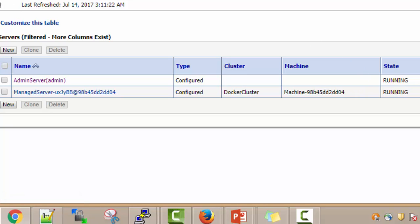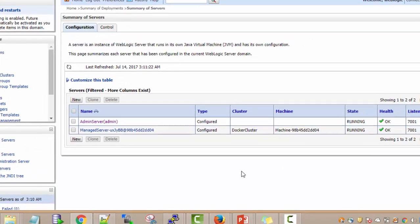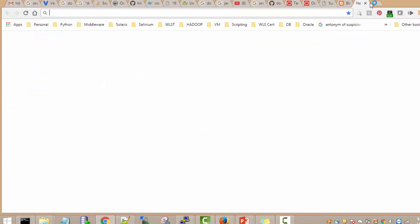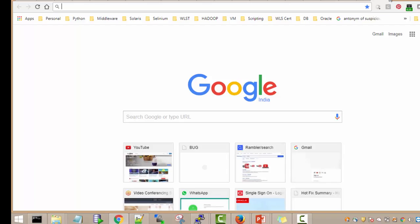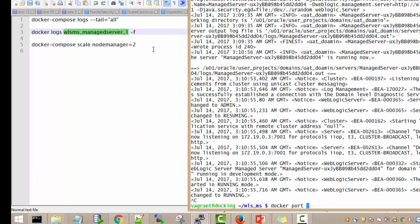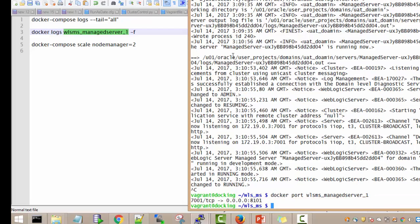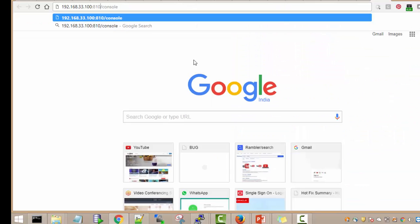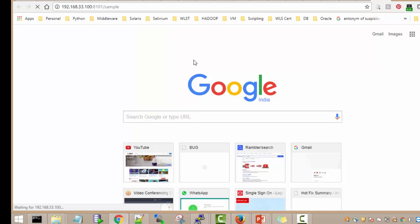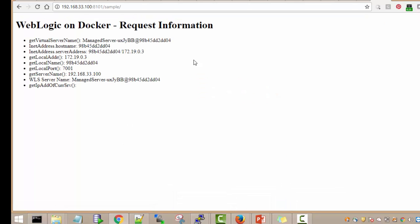The managed server is also running on port 7001. When we connect with the application we can use another mapped port. The managed server port is mapped to 8101 and the application is the sample app. The application is accessed from managed server MS1. You can expand the servers and also increase the number of machines using Docker Compose whenever you want to create new managed servers on new machines.